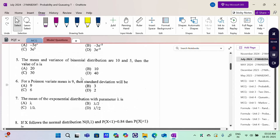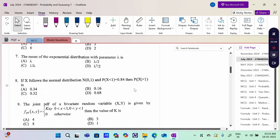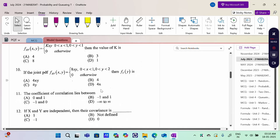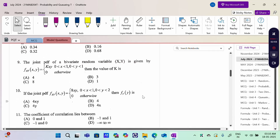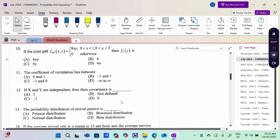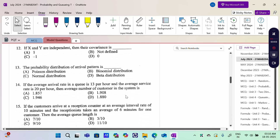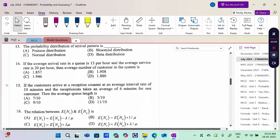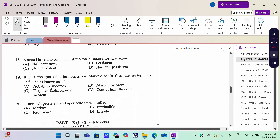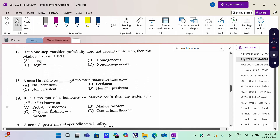Questions 5 to 8 cover distributions: Binomial, Poisson, Exponential, and Normal. Questions 9 to 12 are Two-Dimensional Random Variable — find the constant, marginal density function, correlation coefficient, and covariance. Questions 13 to 16 are Queuing Theory related: probability distribution of arrival pattern. Questions 17 to 20 are Markov Chain related — n-step transition, recurrent or null recurrent, and similar.